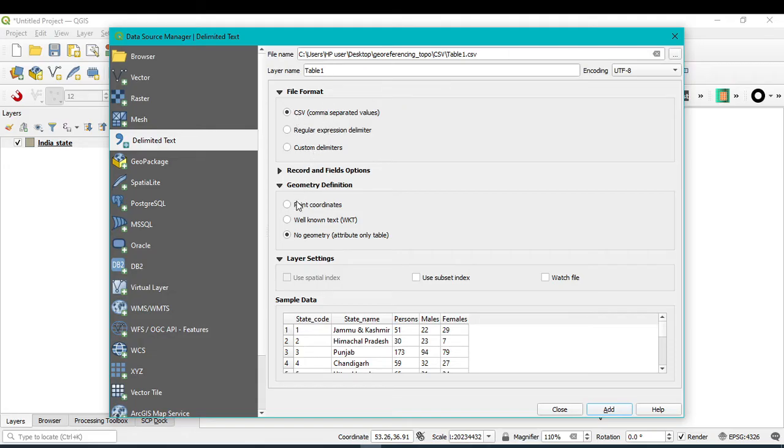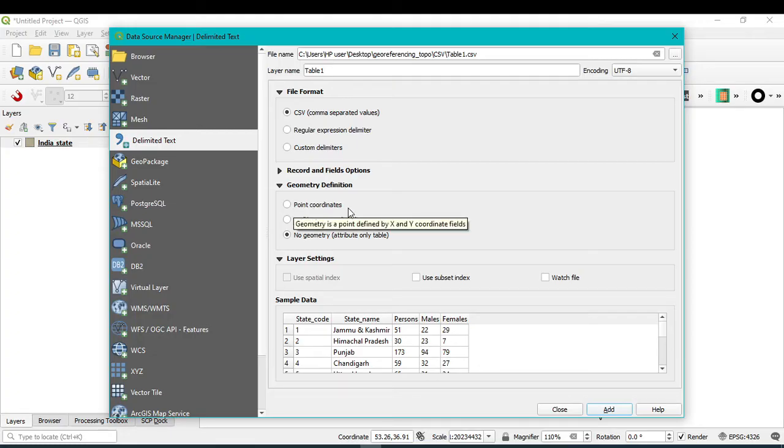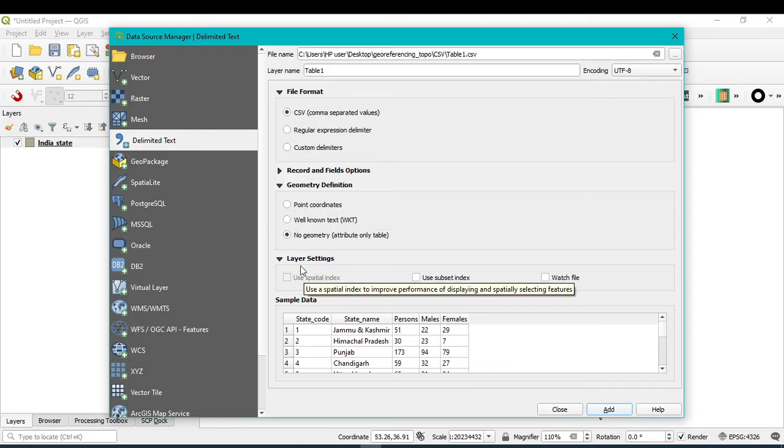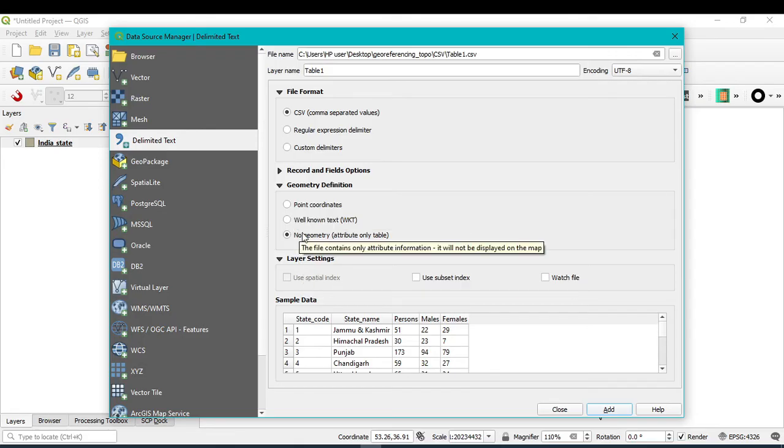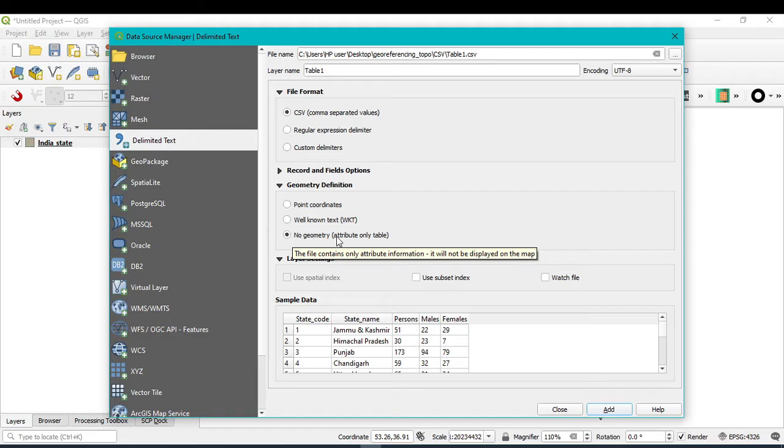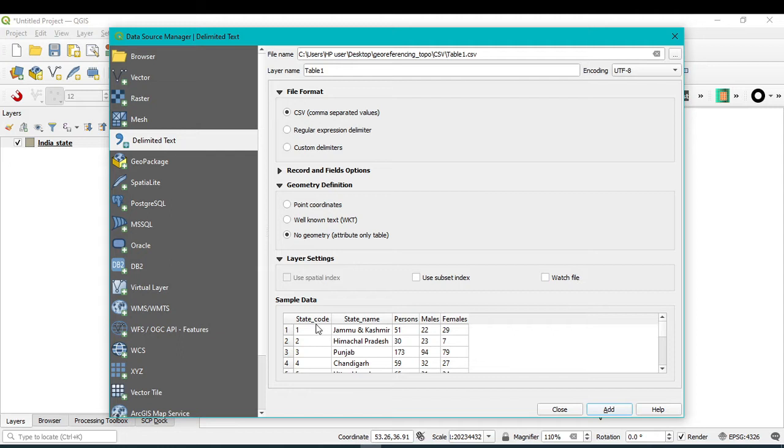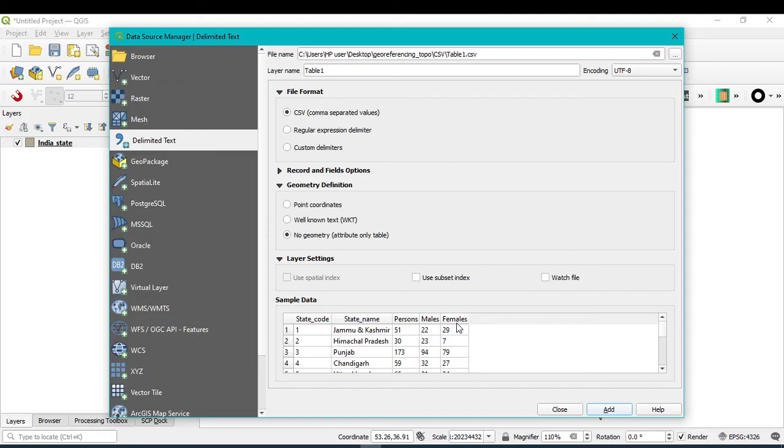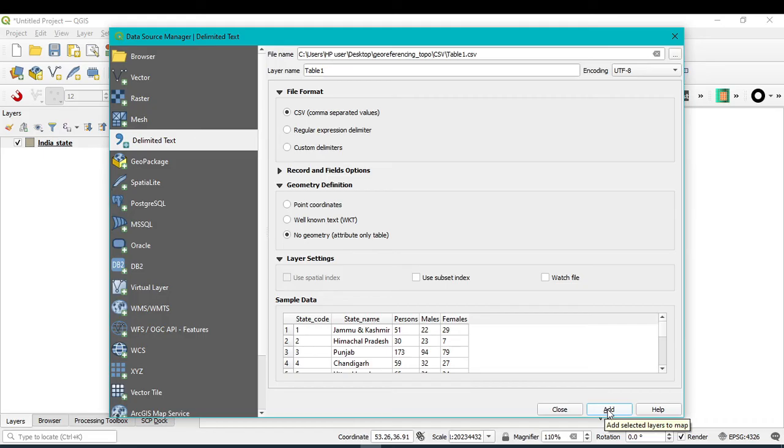After that, you click on Geometry Definition because you don't have any point coordinate, so you should select No Geometry. You should select this No Geometry and you can see whatever the values or attributes were in my Excel file, all are showing here - the state code, state name, person, male. So it's okay. After that, just click on Add and Close.